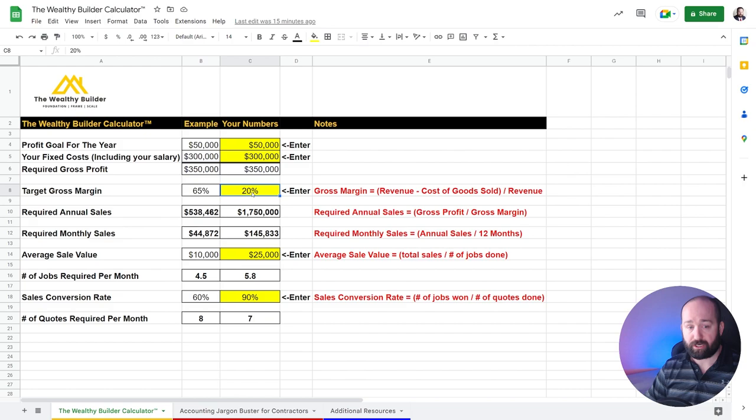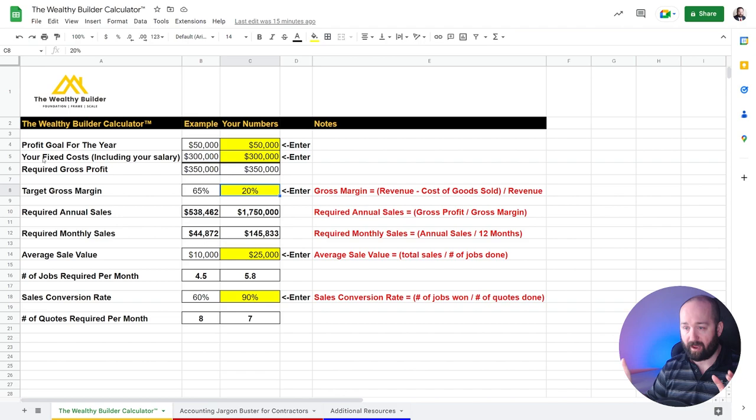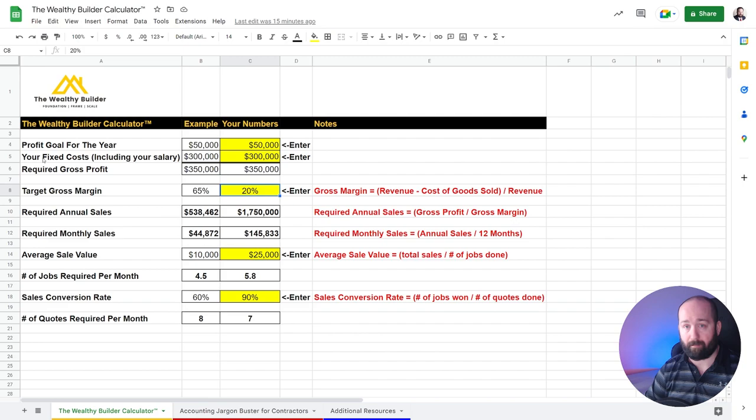Now before we go on to the target gross margin, your fixed costs, if you're wondering where you're going to find that information, if you have your accounting books up to date, all you got to do is look at last year and then take the year end amount.